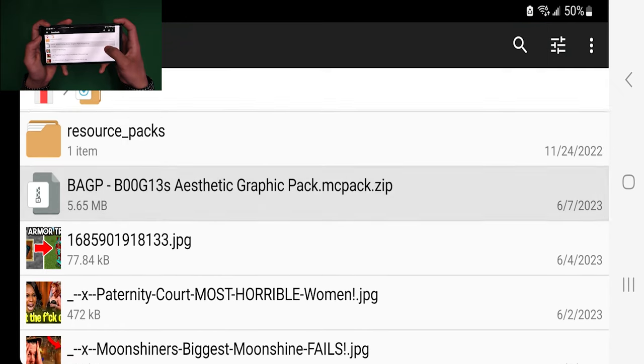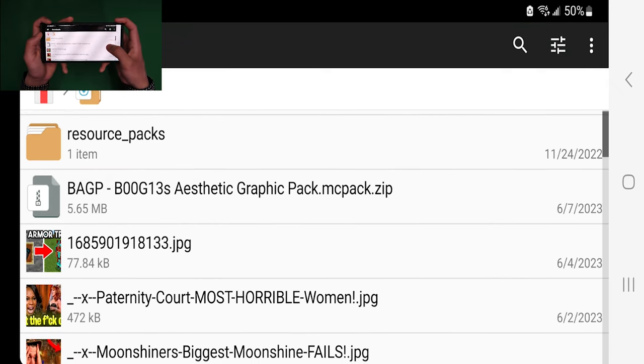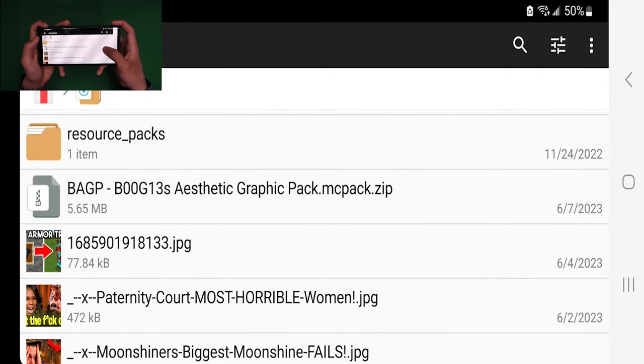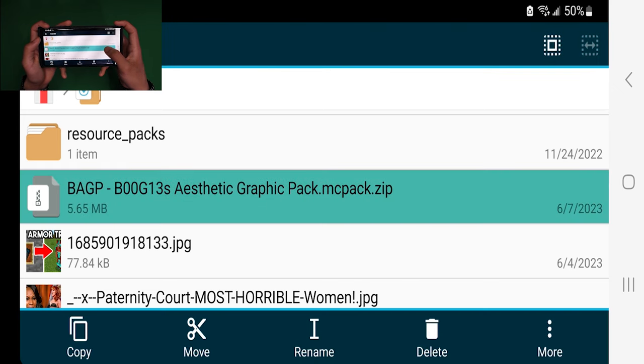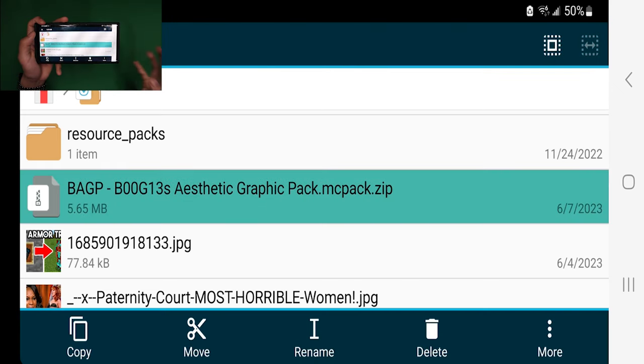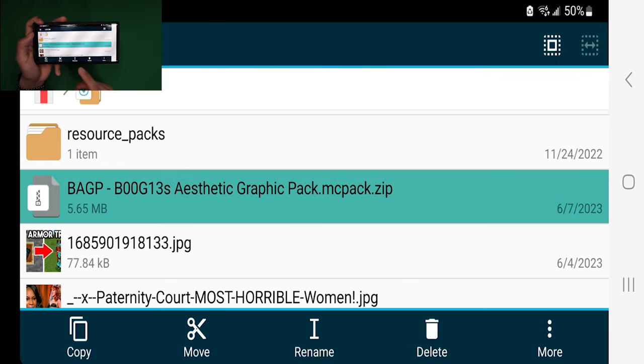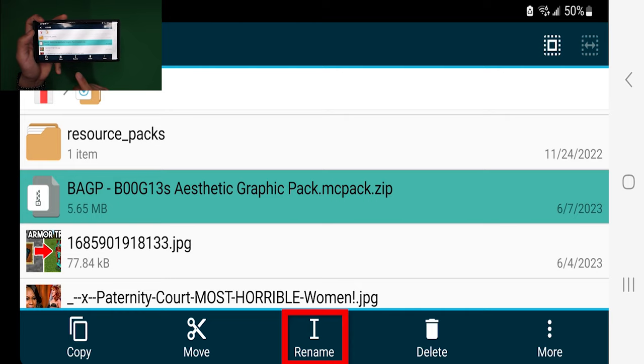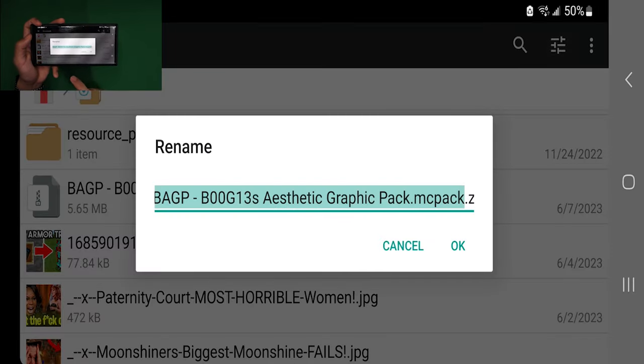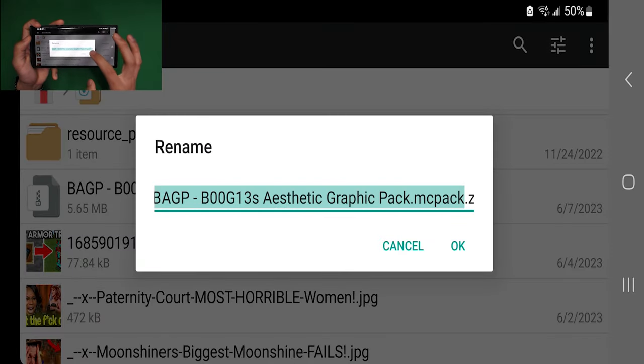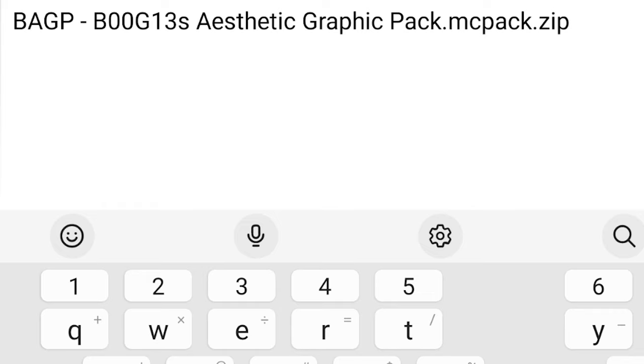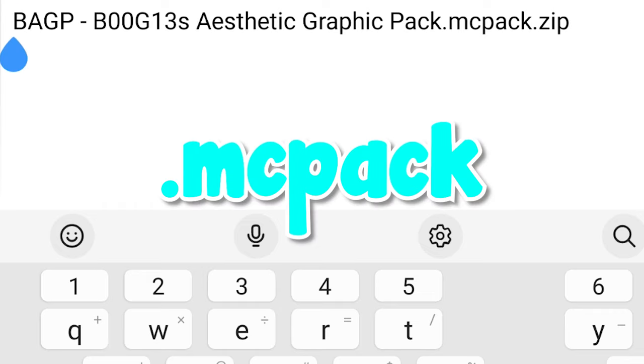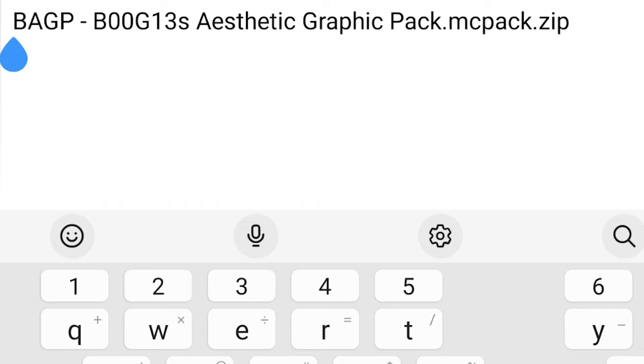The next thing you want to do is long press on your shader file, just like so. Once you're done with that, press on the rename button. Then you want to double check that the file ends in .mcpack and not .mcpack.zip or .zip or anything like that.